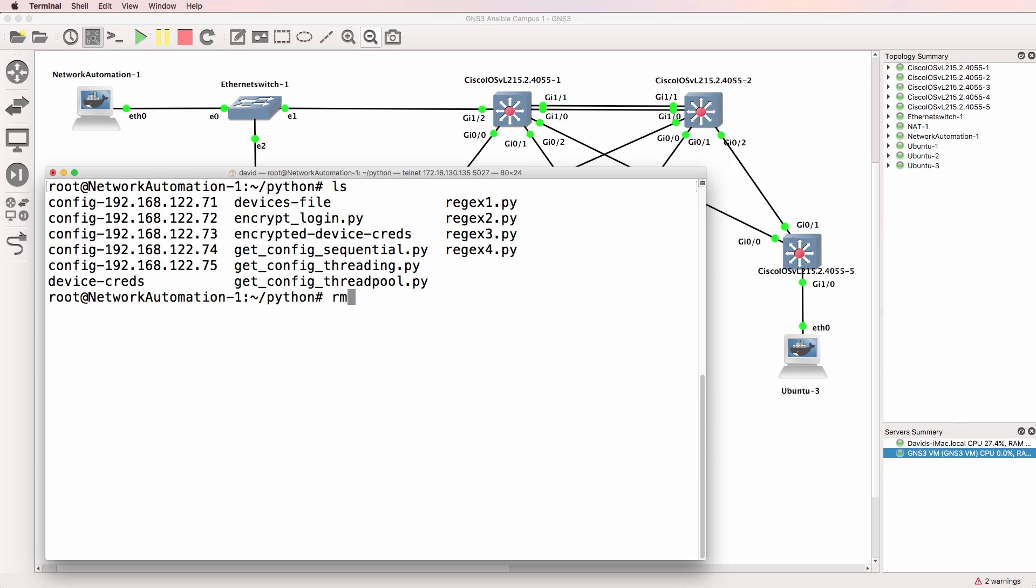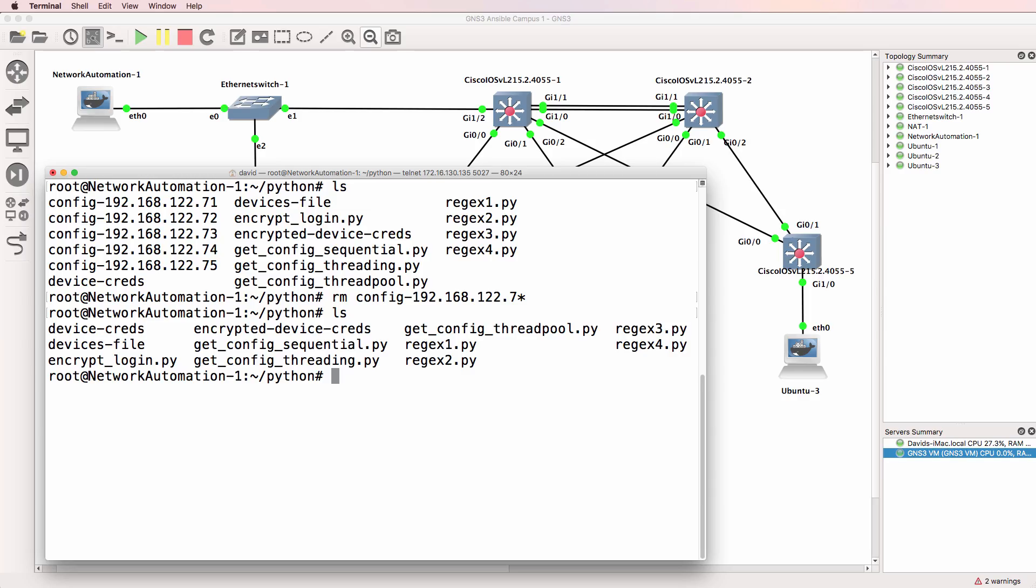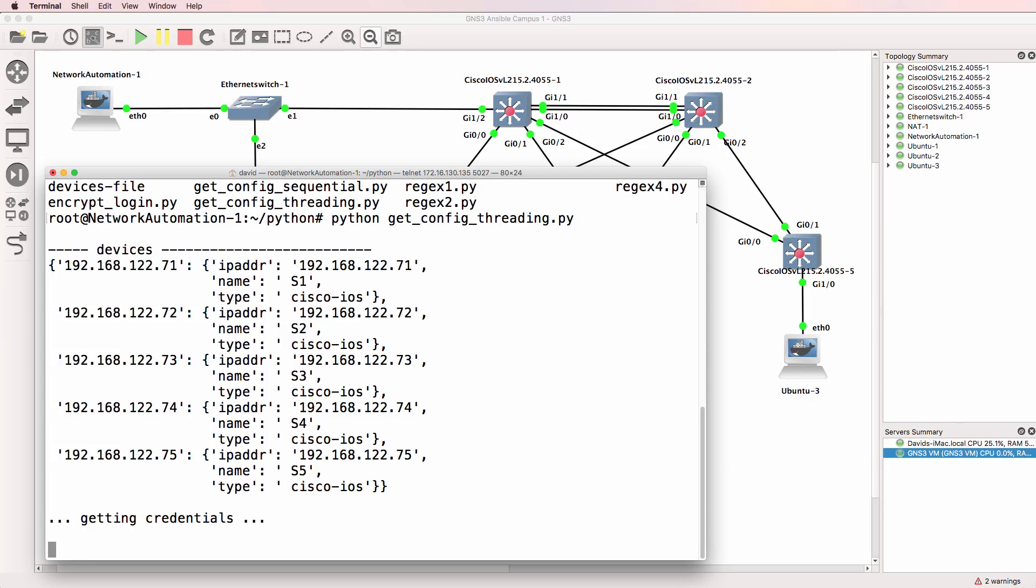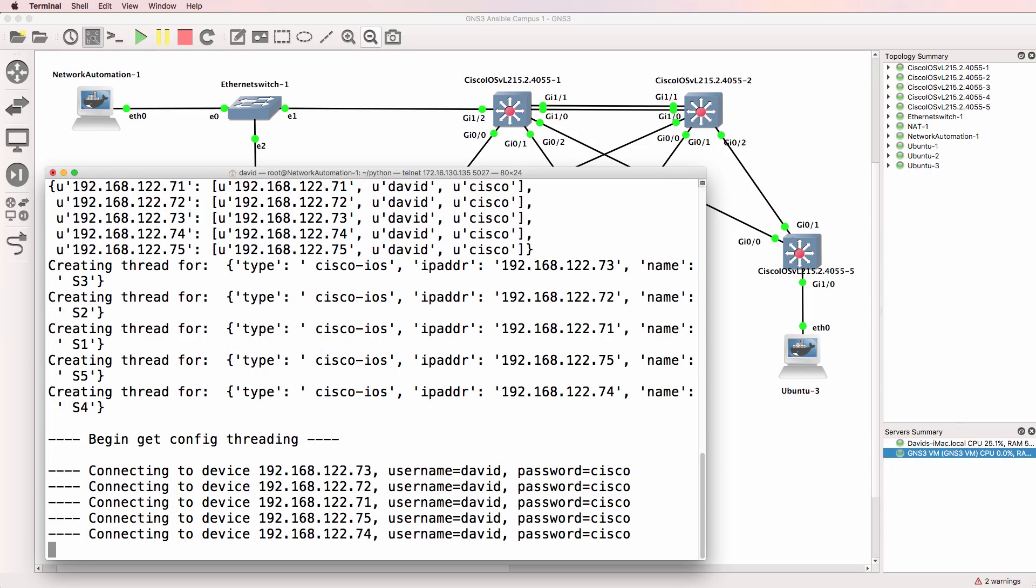So if I remove config files from the server and then run the threading script, it should save the configuration files but it should do that a lot quicker. So in this example, notice it's connecting to multiple devices simultaneously